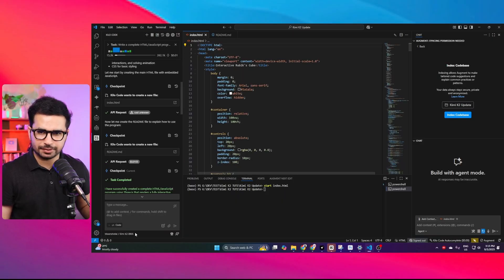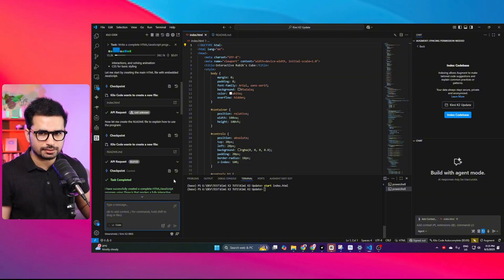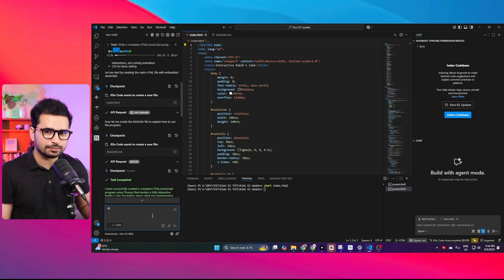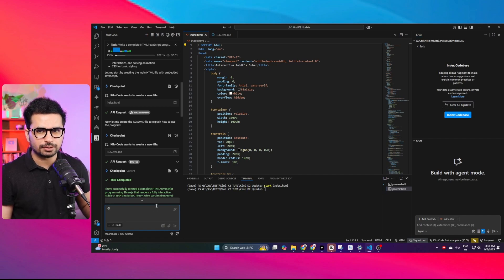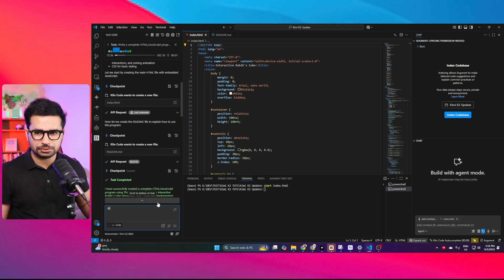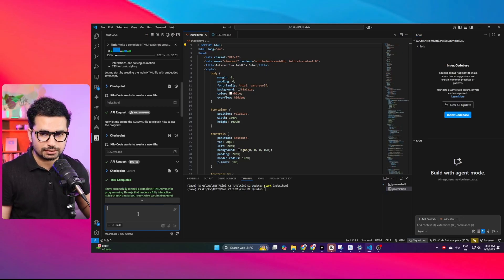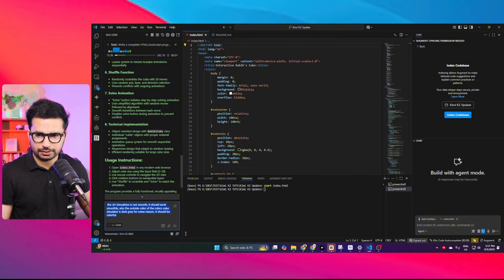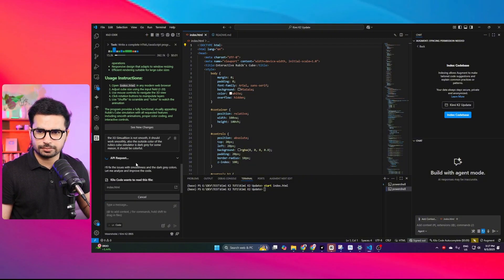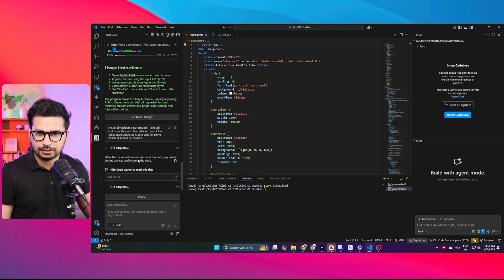Since it failed the task on the first attempt, let's ask it to enhance it. The problem is this model cannot accept images, so I can't take a screenshot and ask it to fix visual issues. What we can do is explain the issues in text. I'll give it a prompt to fix the issue and see if it can enhance and improve it.